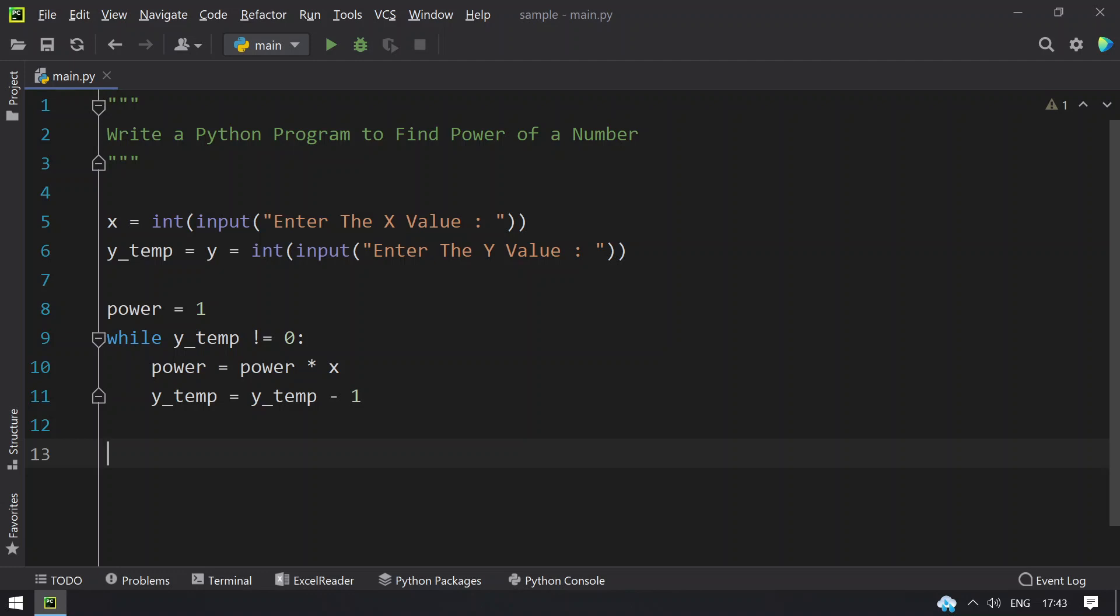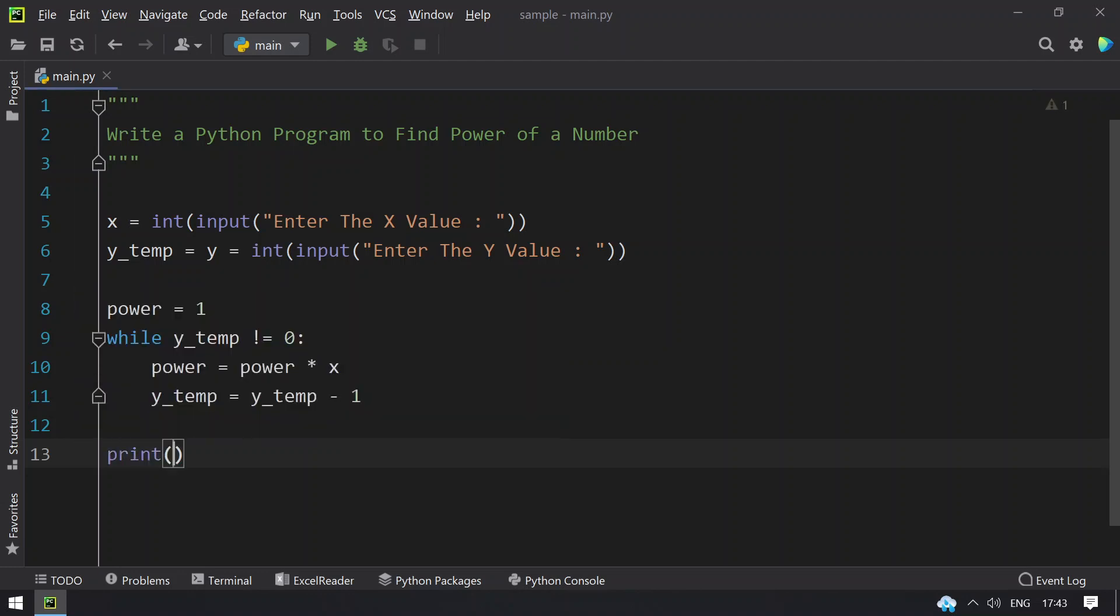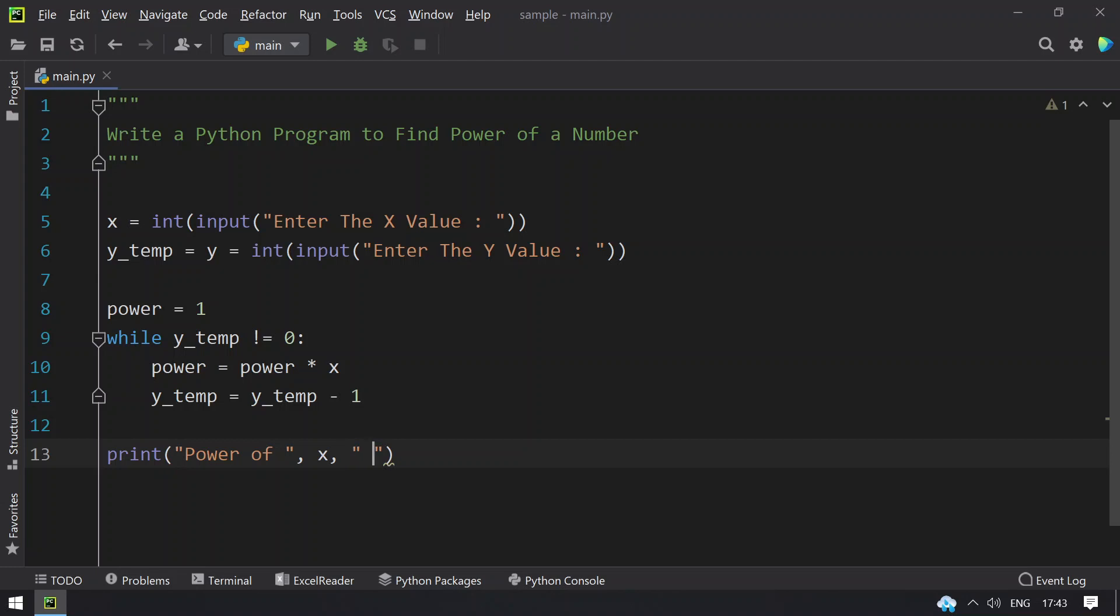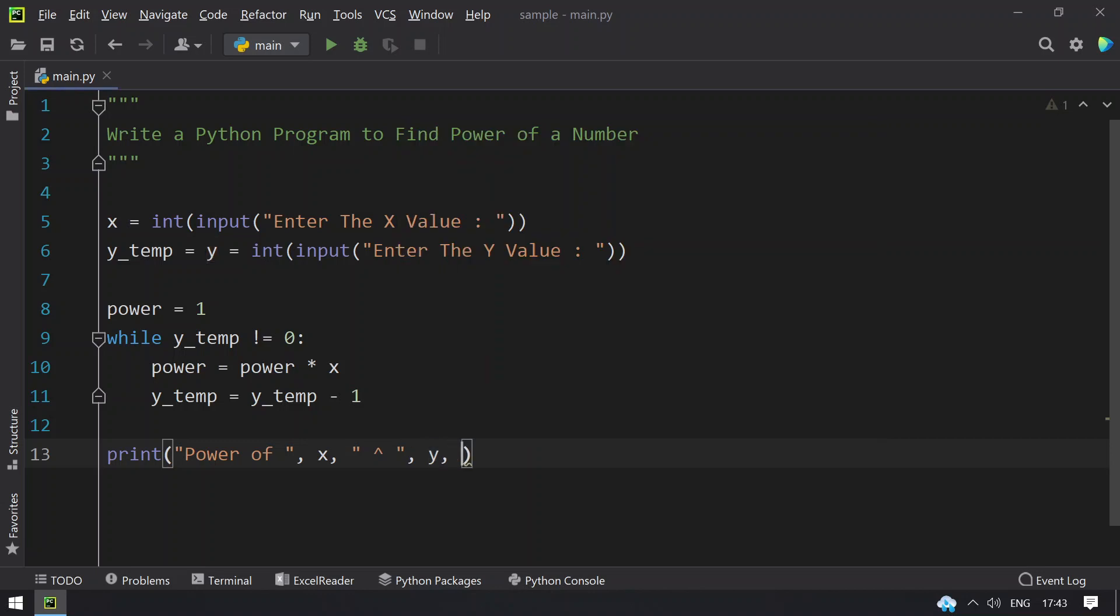Once that is done, let's print. Power of, let's give x and the raise to symbol, then y, then equals to, and finally print the power.